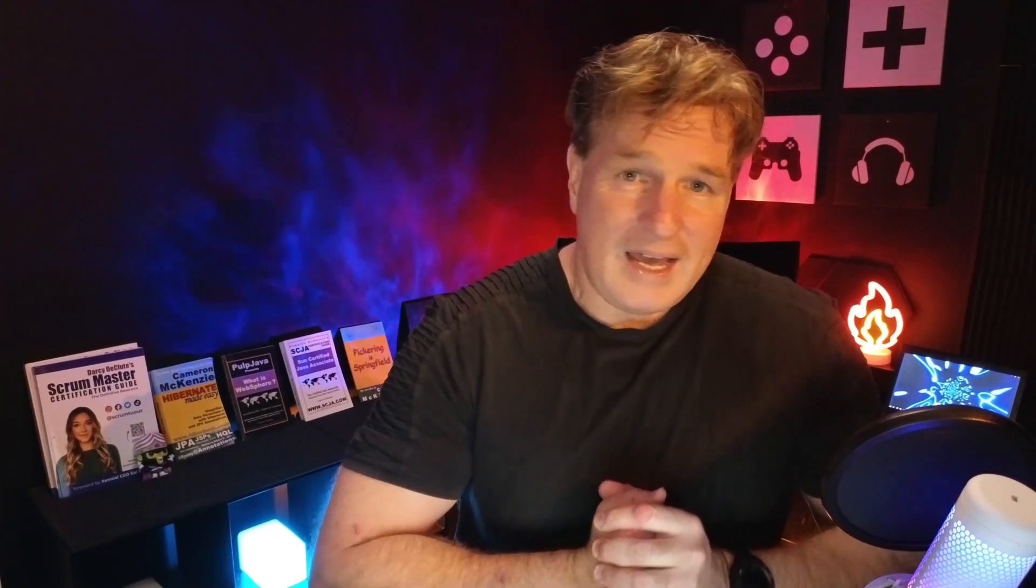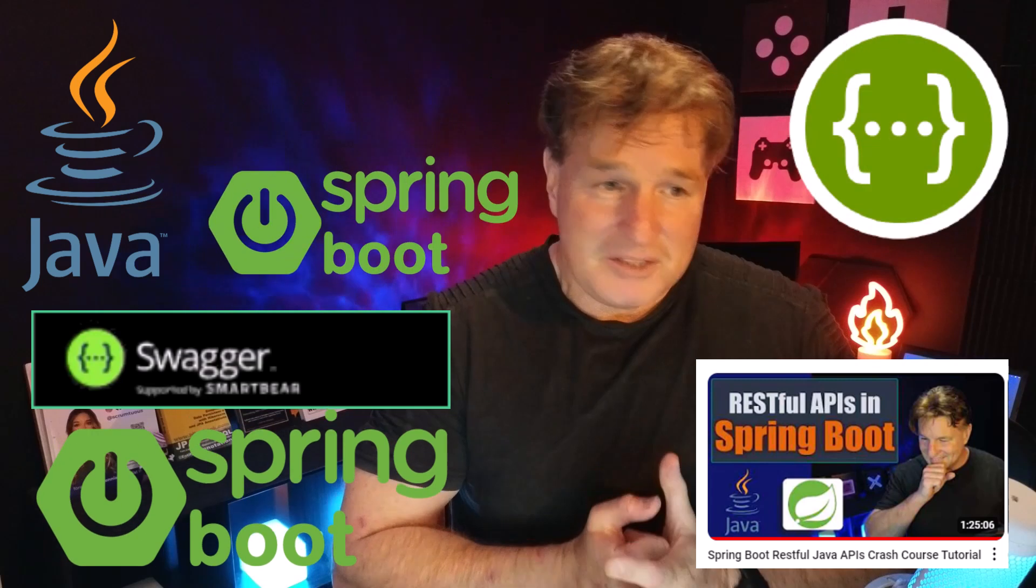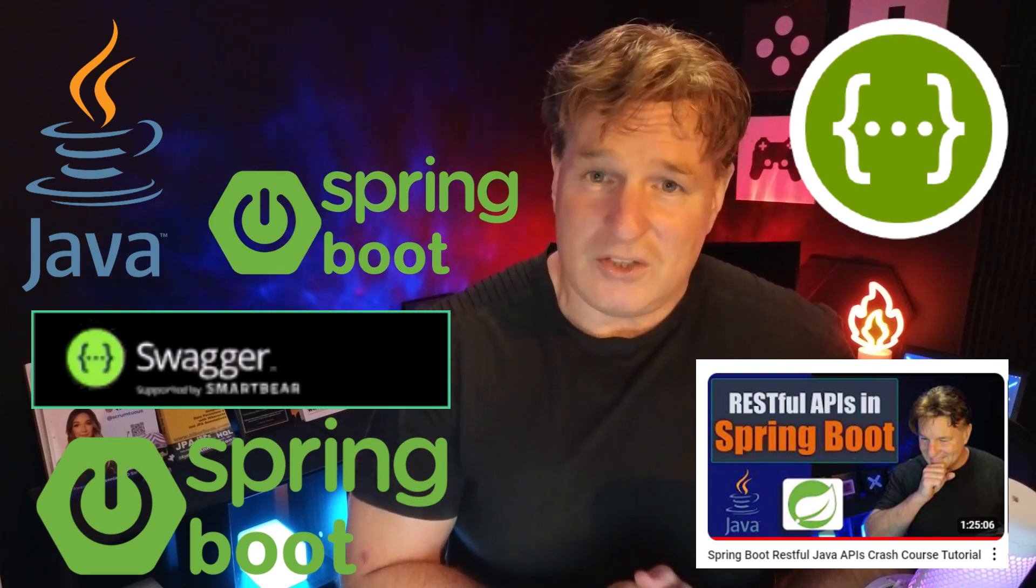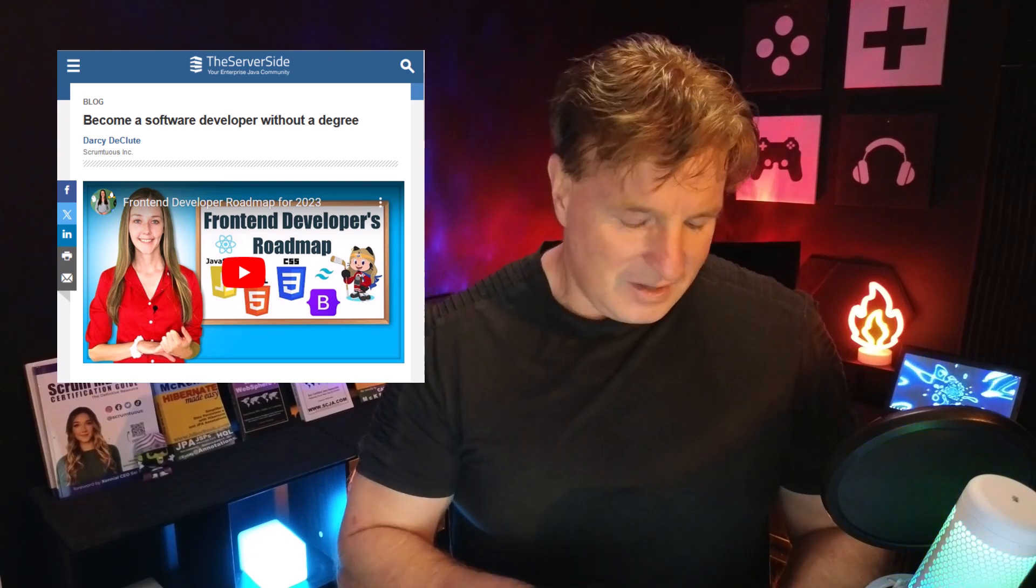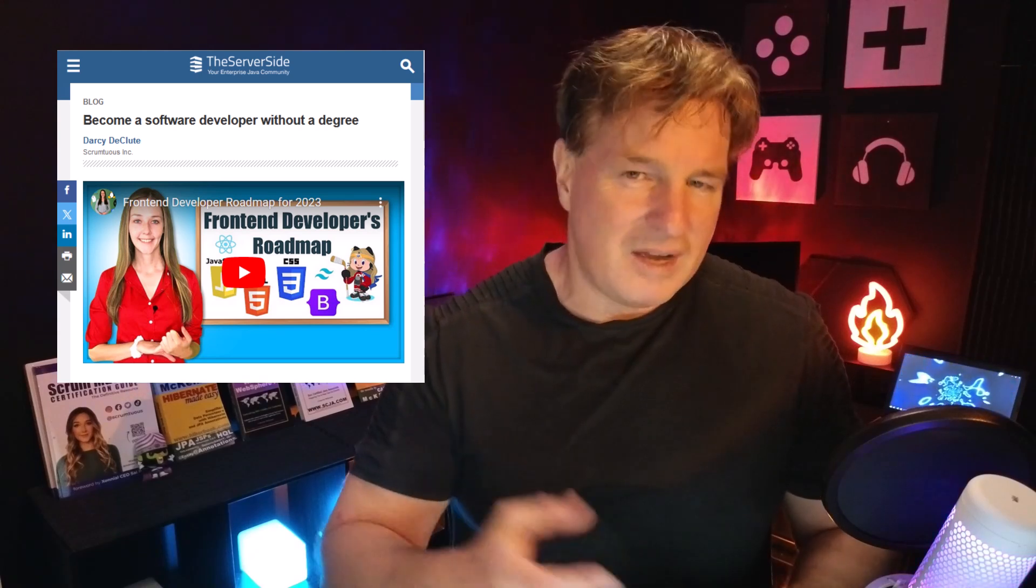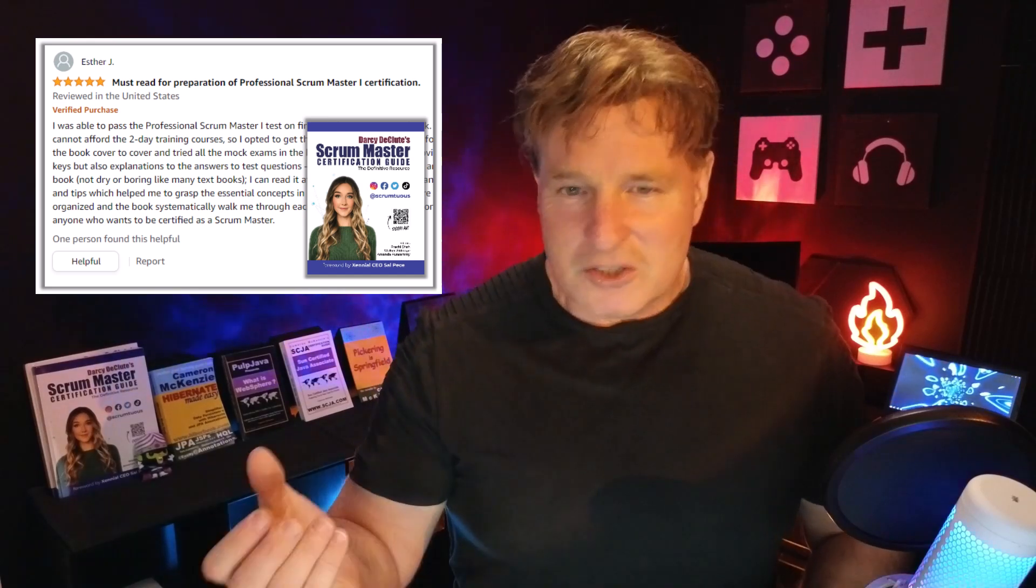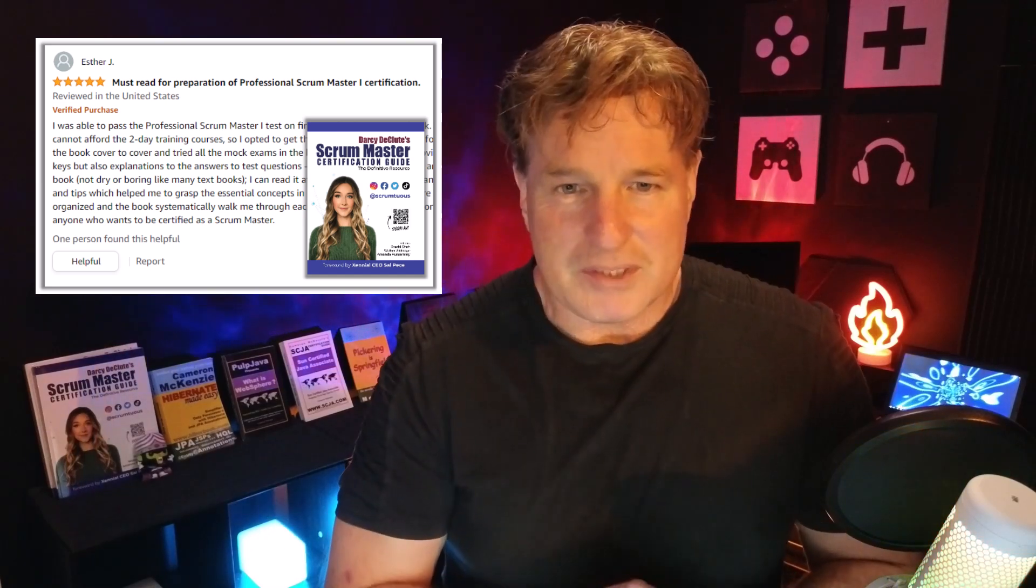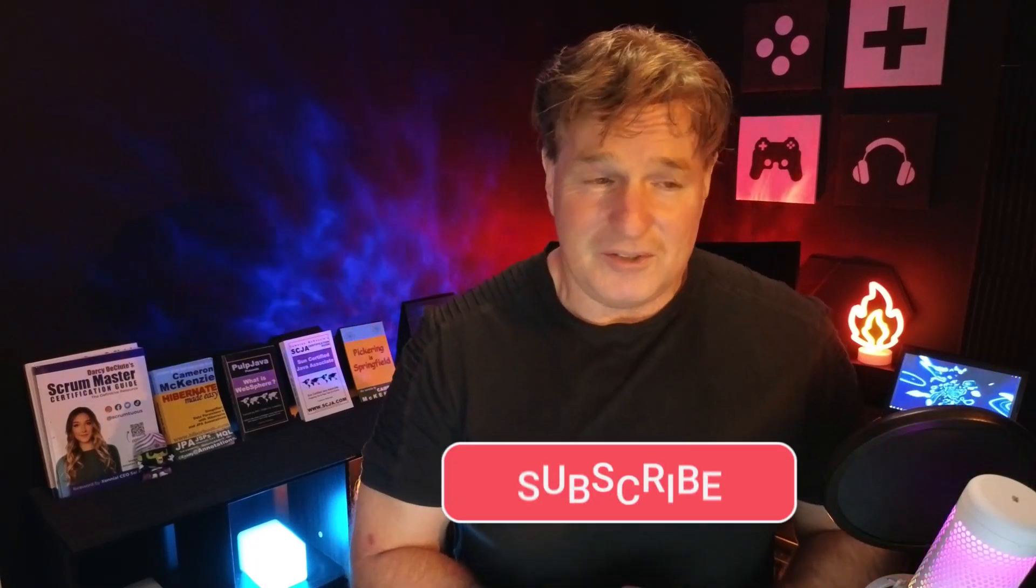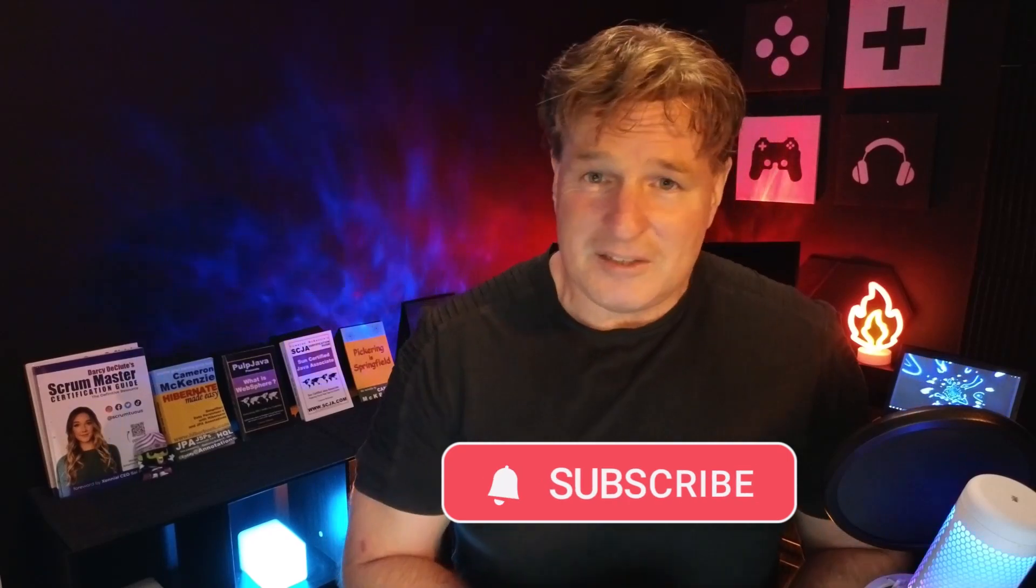That is Swagger, OpenAPI, Spring Boot, and REST APIs in Java and how to document them. If you enjoyed that tutorial, head over to theserverside.com. I'm the editor-in-chief. We've got lots of great tutorials on Spring Boot, Jakarta EE, Git, GitHub, Agile Scrum, you name it. I do have a couple of books. You can see Hibernate Made Easy back there, so I'm big on JPA, also Pickering and Spring Boot. There's also Darcy Duclute's Scrum Master Certification Guide. A lot of people are getting 100% on the exam by following that book. If you're interested in me, my Twitter handle is @CameronMcNz. If you're watching this on Twitter, why don't you subscribe?